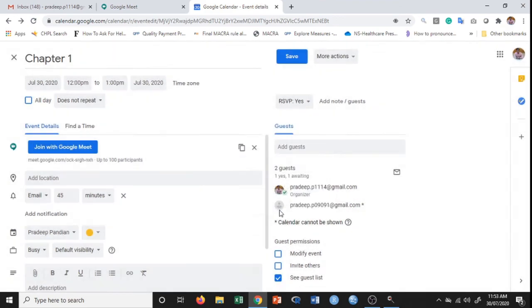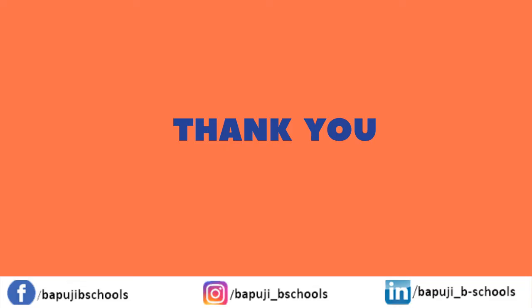That's it for this particular video. In the next video, we shall explore more options and understand how to integrate Google Meet with Google Classroom. If you like this video, give us a thumbs up and hit the bell icon. Subscribe to our YouTube channel. Thanks for watching.